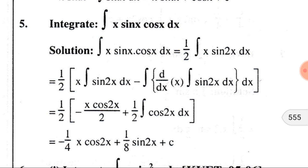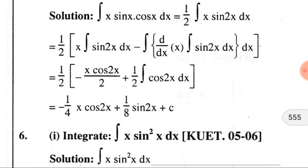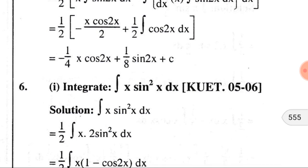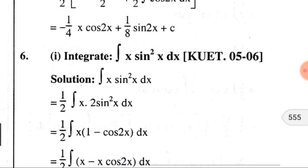Then we do the integration of cos(2x), which gives sin(2x)/2. Multiplying by (1/2) we get the final answer: −(1/4)x·cos(2x) + (1/8)sin(2x) + C, where C is the constant of integration.